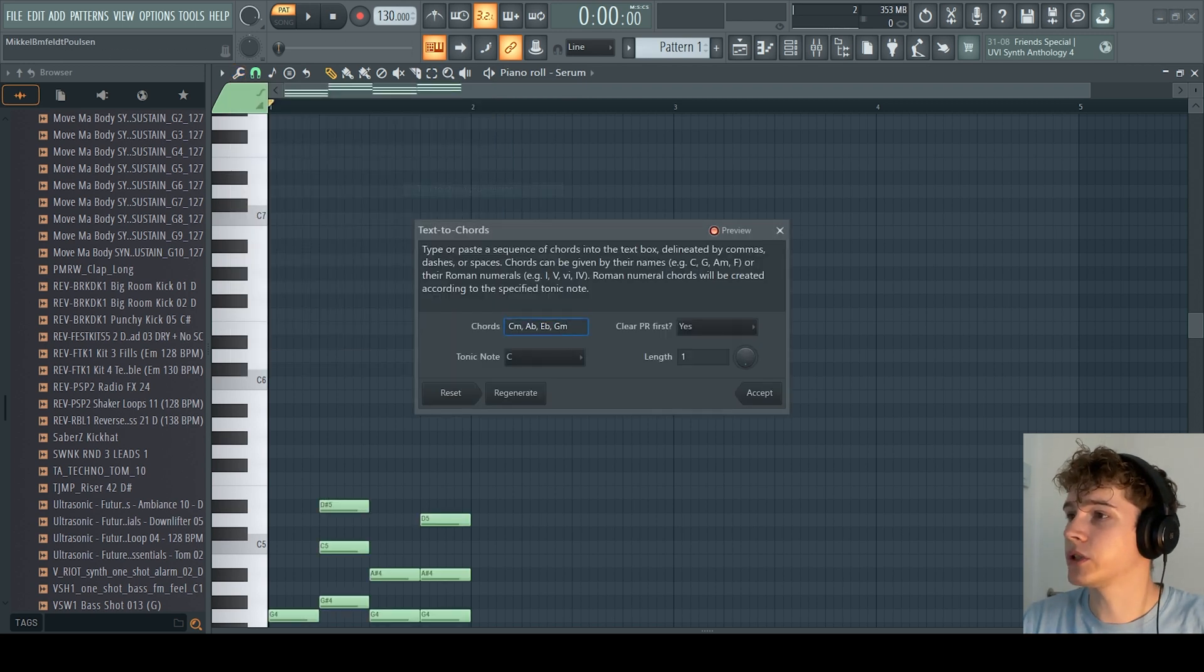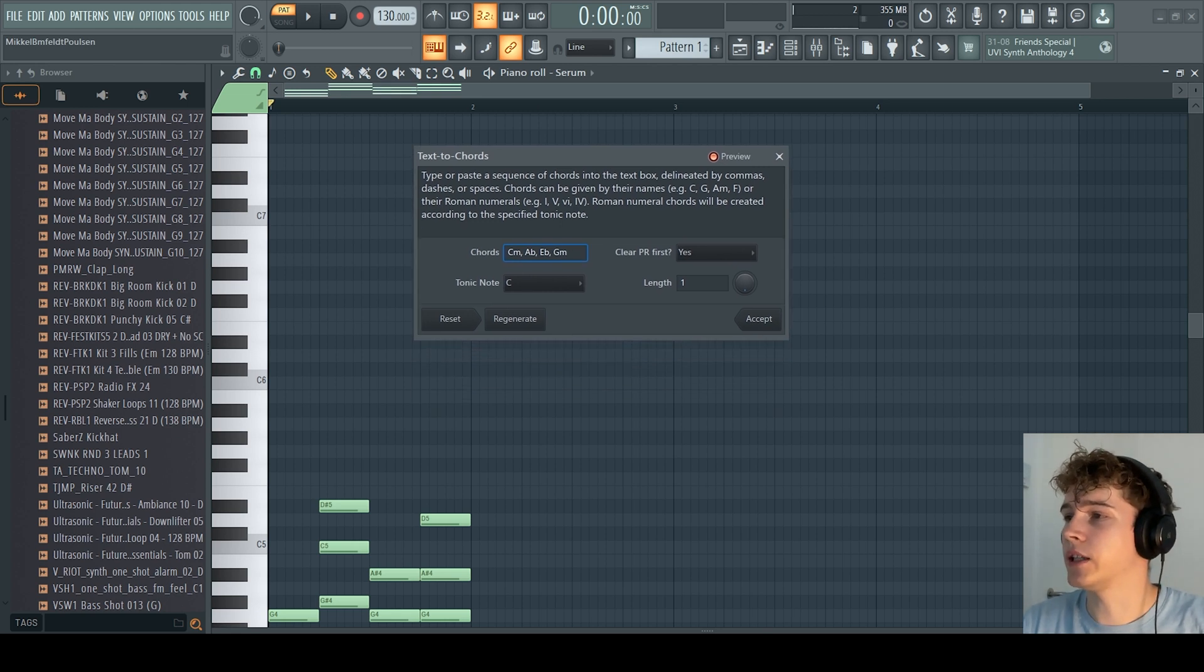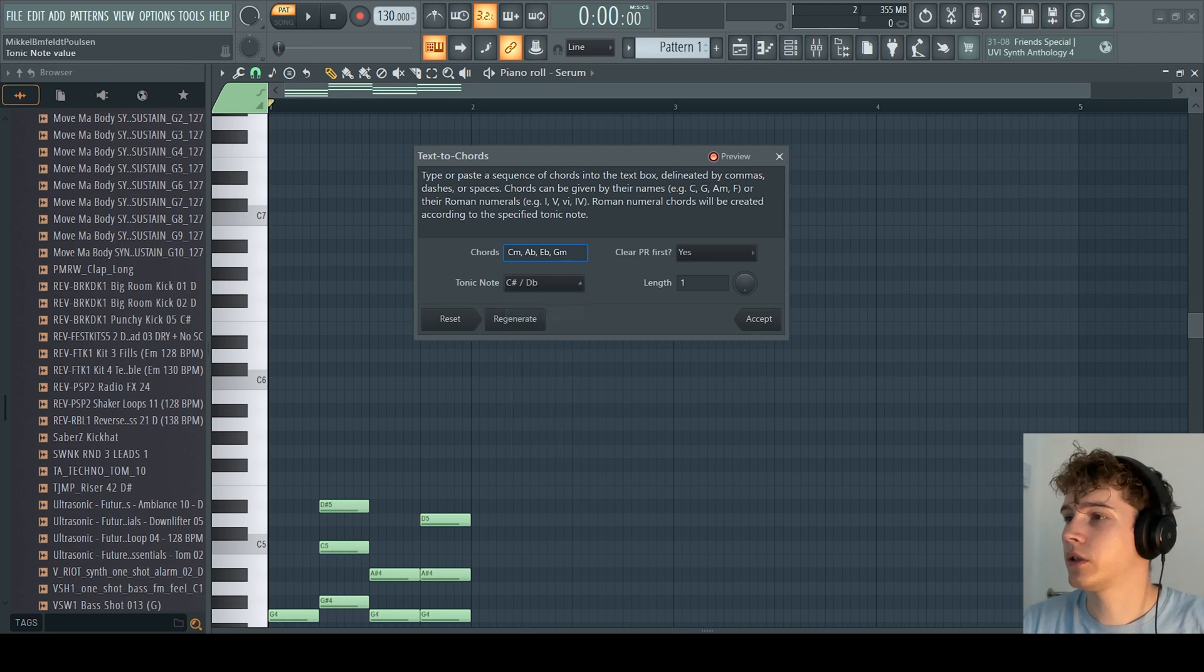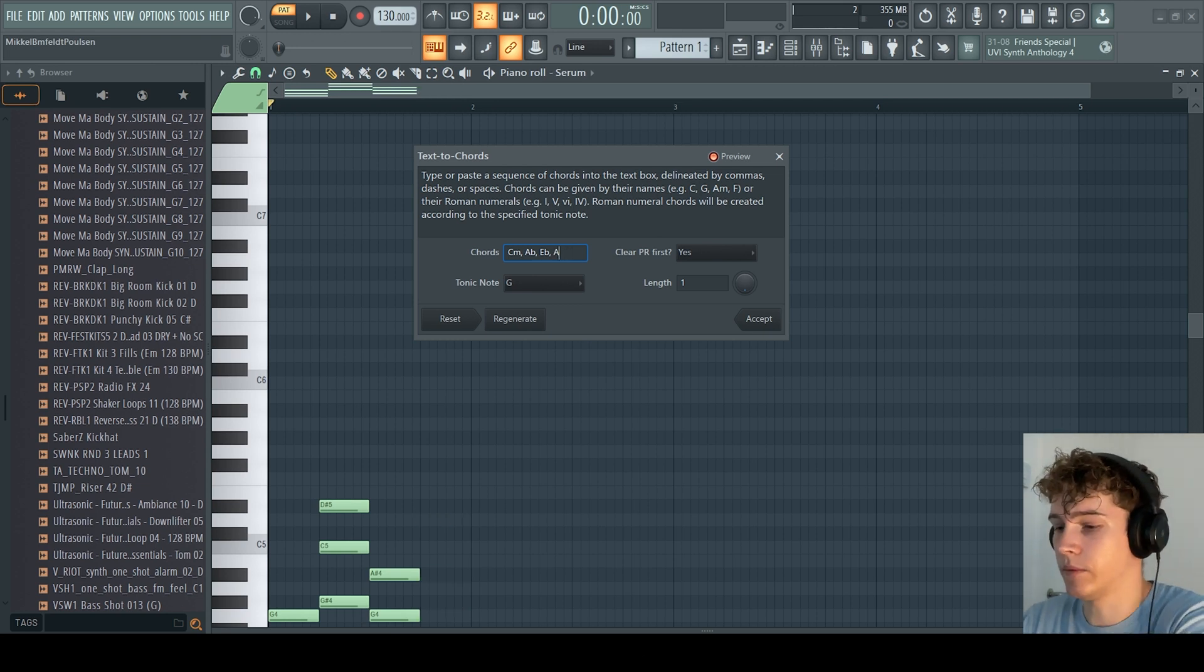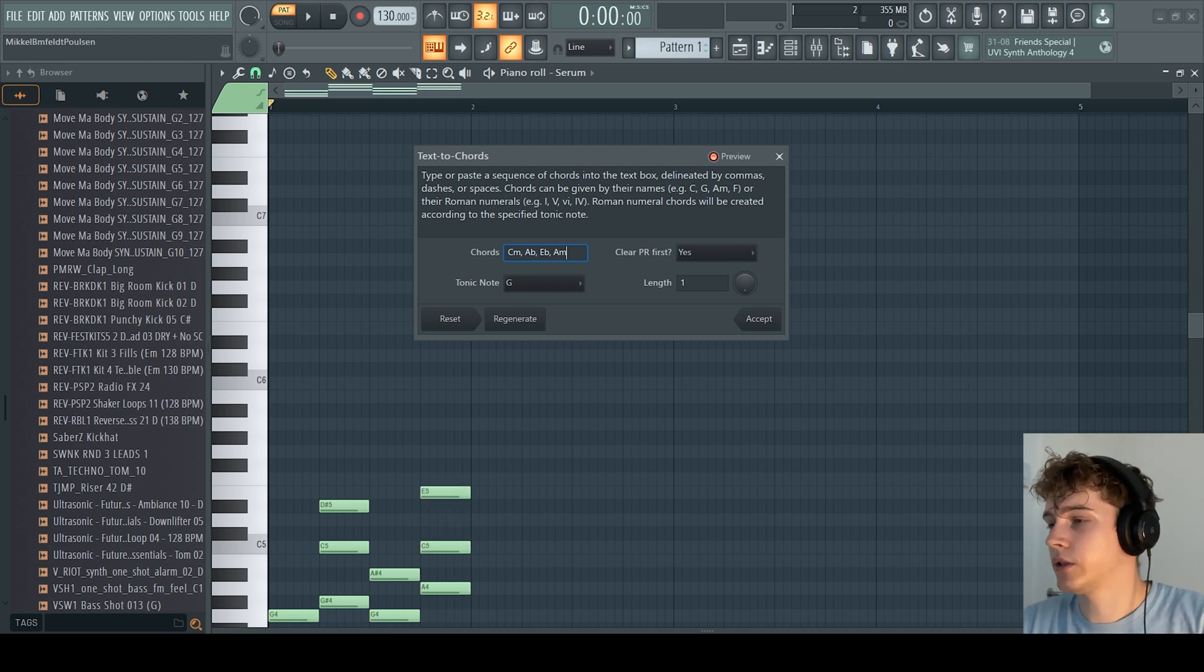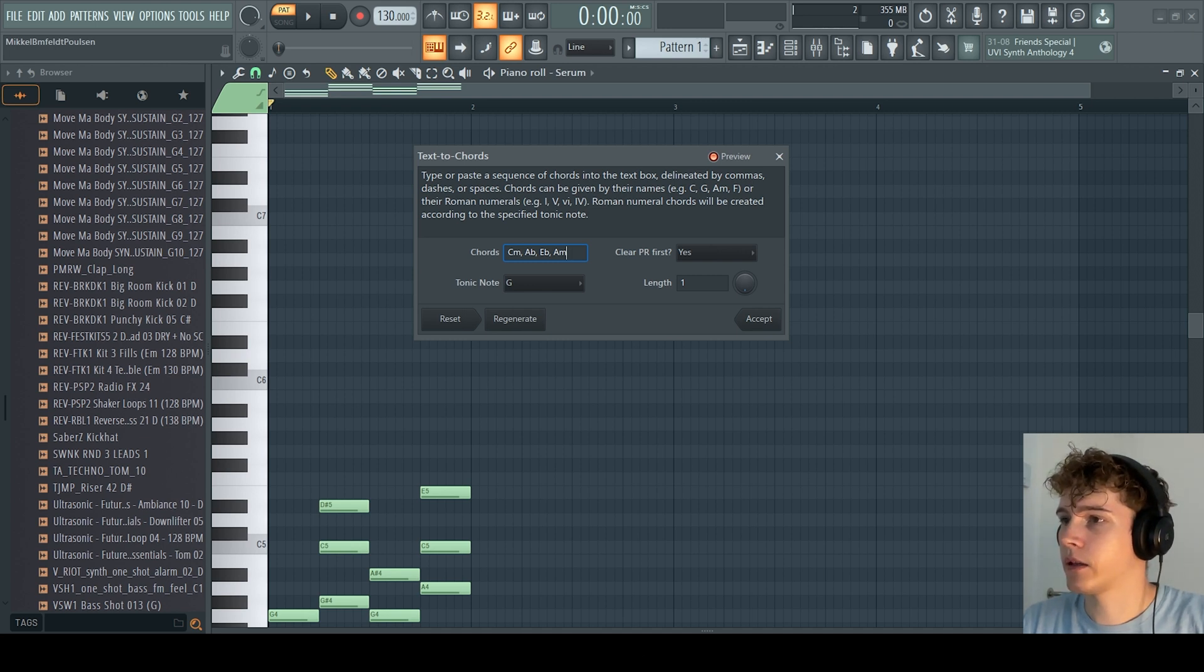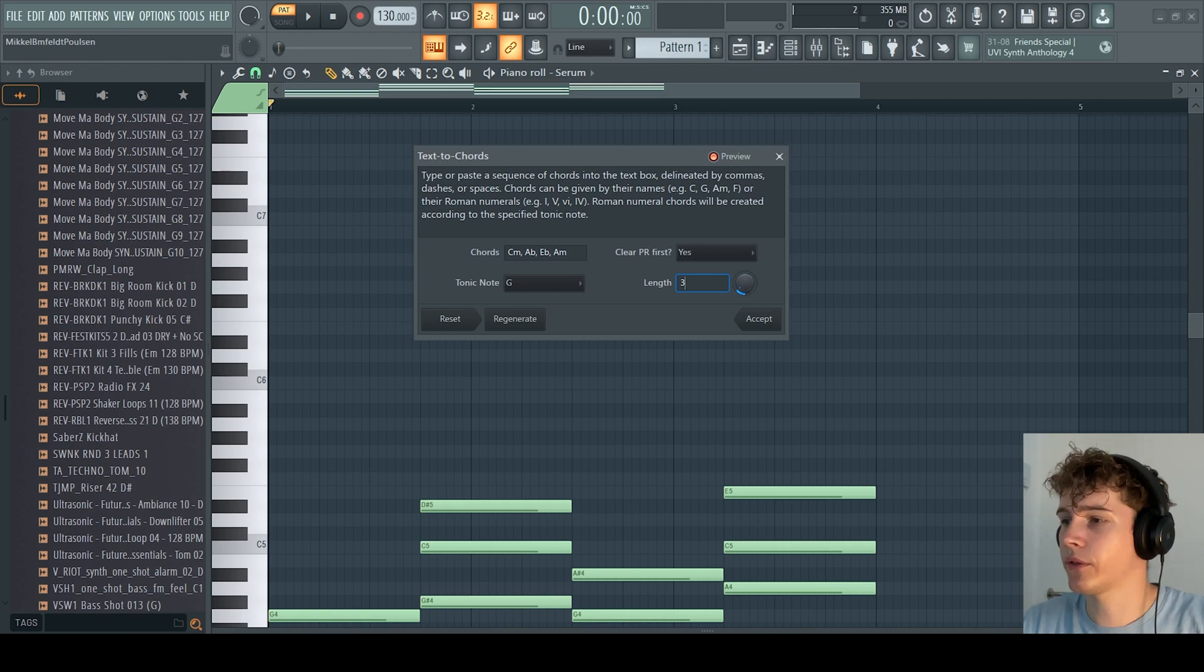you can go down to here, text to chord progression, and this window will pop up. What you can do now is type in the chords you want at the tonic note. You can see how, let's try A minor, you can see how the progression changes down here.